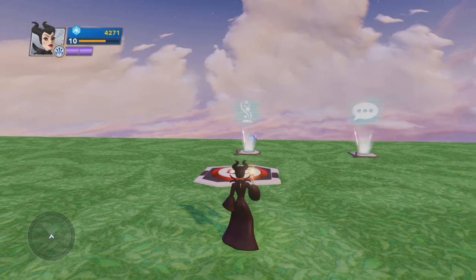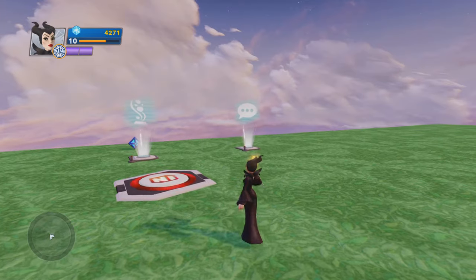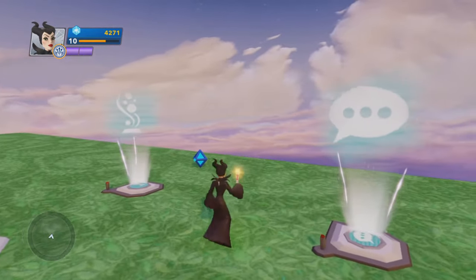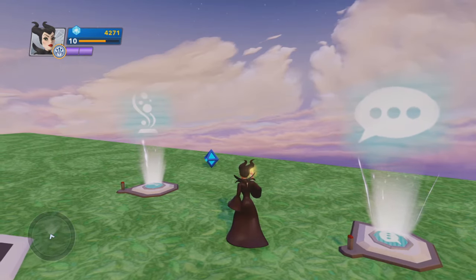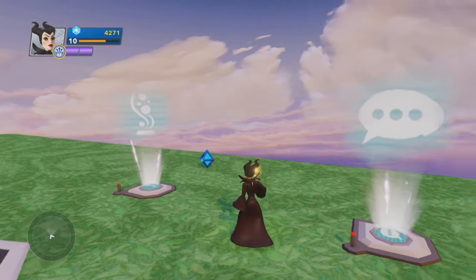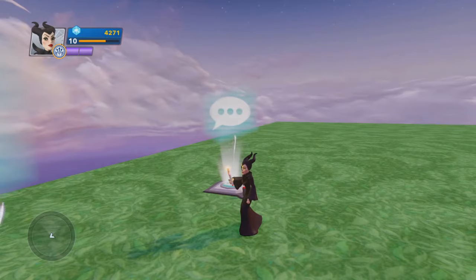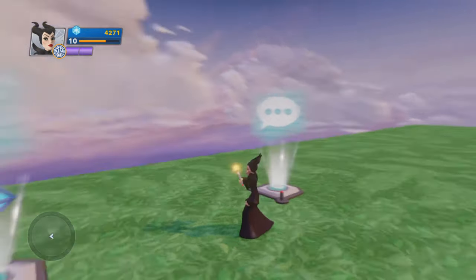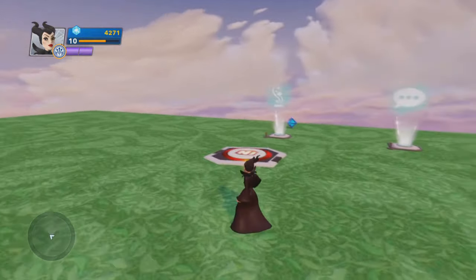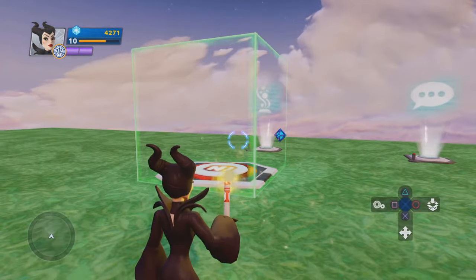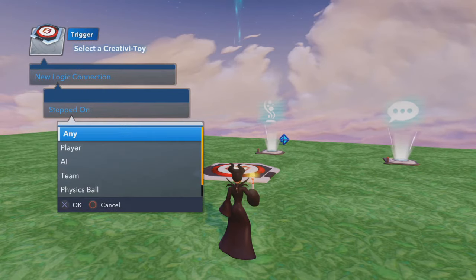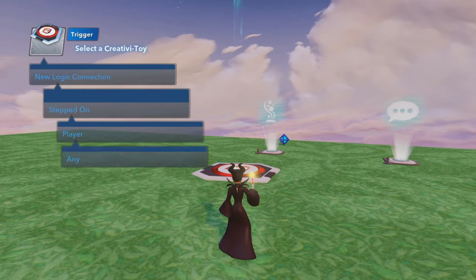Here we have a simple little setup for the Effects Generator. We have the Effects Generator itself, we have a locator placed behind it — and that's where our special effect will be generated. And we have a text displayer, so that way it'll say something once we generate our effect. But first, let's take a look at everything we can do. We're going to use a button, and we're going to say new logic connection, stepped on, play or any.